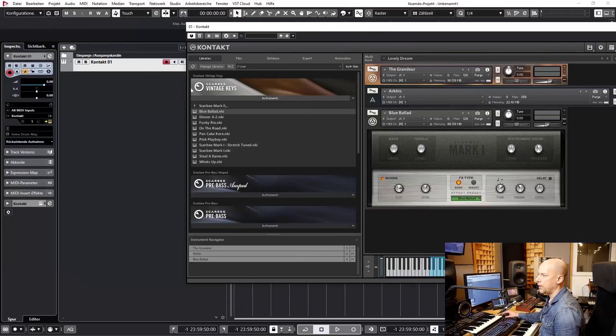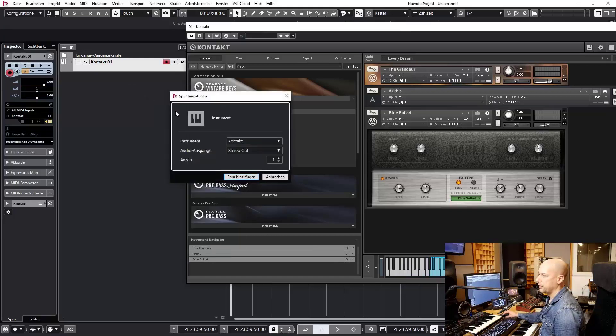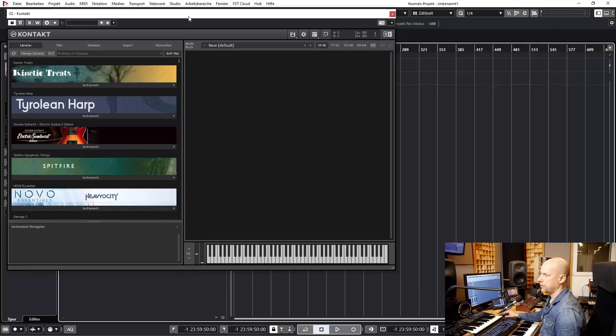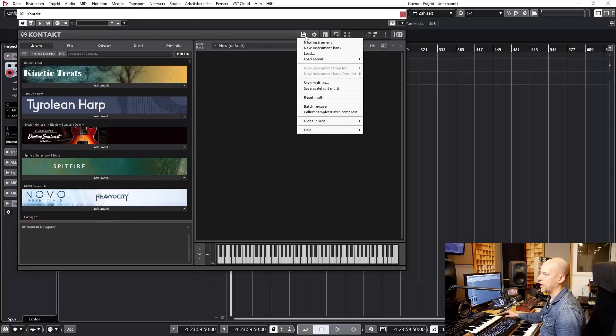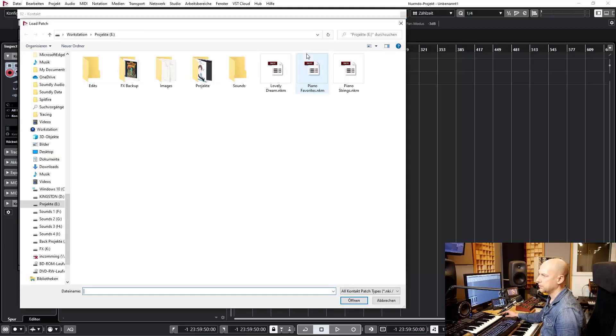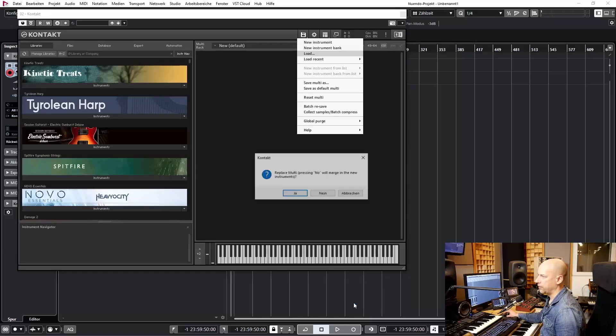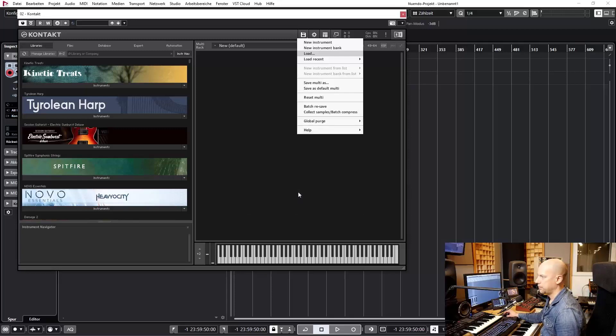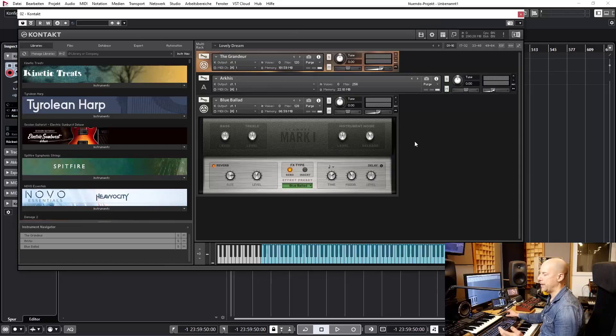And now I create a new version. This Kontakt is empty. You can't do anything. And now I go to this disk button, load, and now we load in lovely dream. Replace Multi, yes. And bam, here it is.